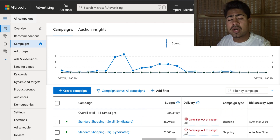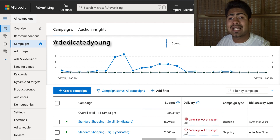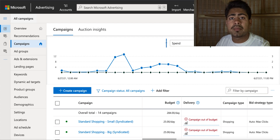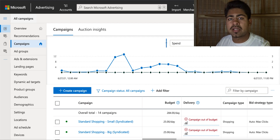Before starting the video I would like to say that I do currently offer one-on-one Google ads mentoring. So if you're looking to get mentored directly with me, send me a message on Instagram at Dedicated Young to find out more. It doesn't matter if you're a beginner, intermediate, or even an expert looking to scale further — this mentoring is perfect for you.